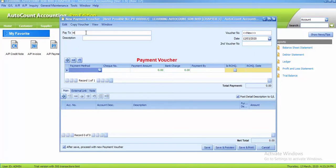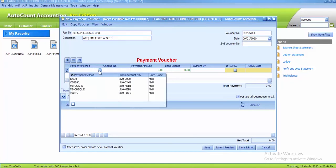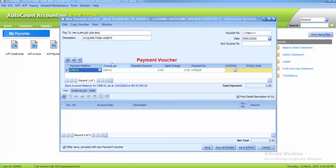The second one is MM supplies Sendiam Berhad. The description is acquire fixed assets, and then the date we change to the 9th of January. Payment method is by CIMBKL. You can see the check number has automatically filled in for you because previously you already keyed in the check number, so it automatically keys in.